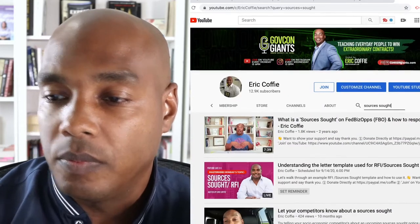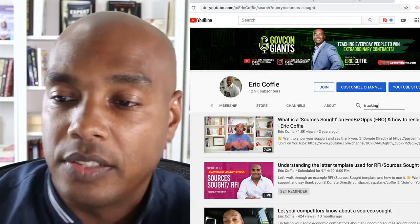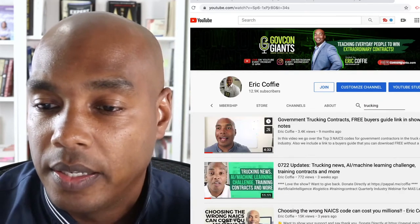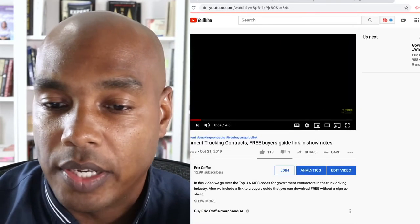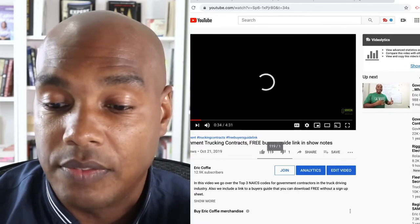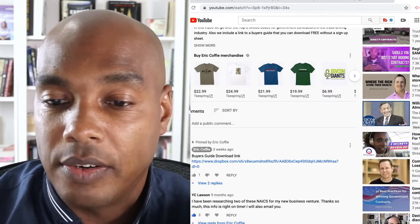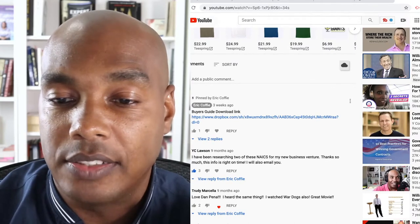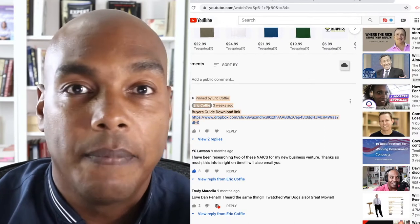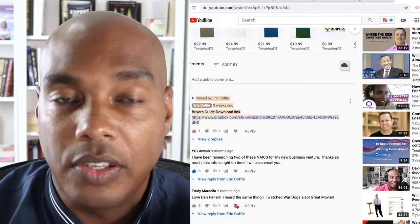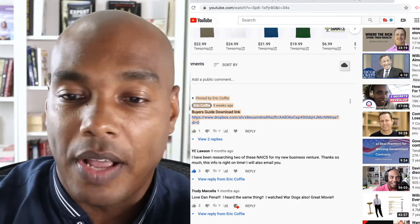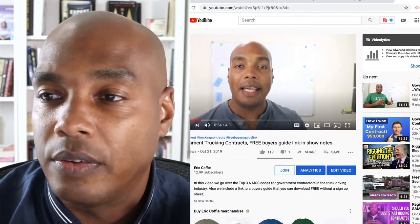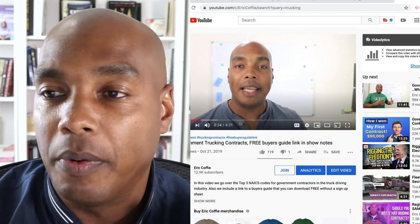Let's go back to the trucking one, because that's another one people frequently ask about. Here on the trucking video, right at the pinned comment is the Buyer's Guide download link. You click the link, download all the files related to the Buyer's Guide, and it's right there, easily accessible for most people.